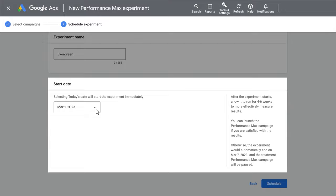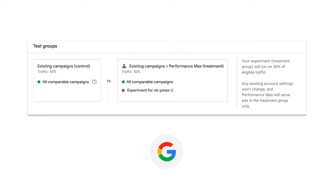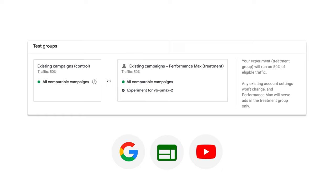Next, give the experiment a name and select a start date. To make setup easier, we will automatically select Comparable Campaigns to add to both arms of the experiment, such as your search display video campaigns that are optimizing to the same conversions,